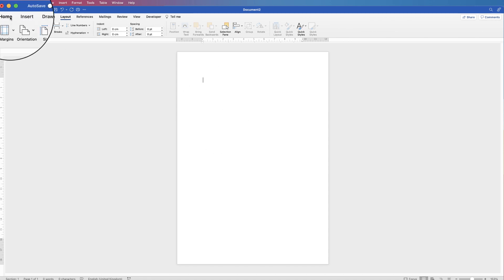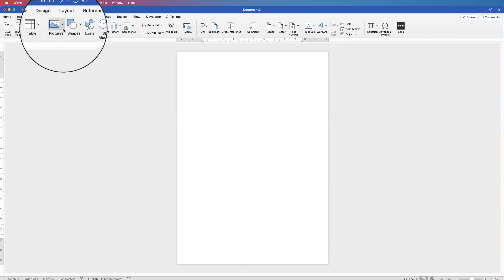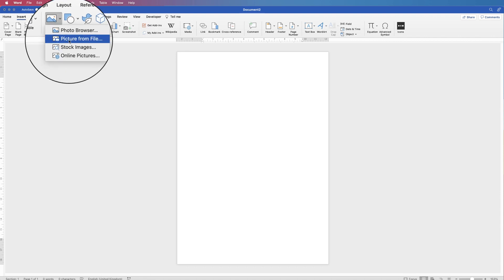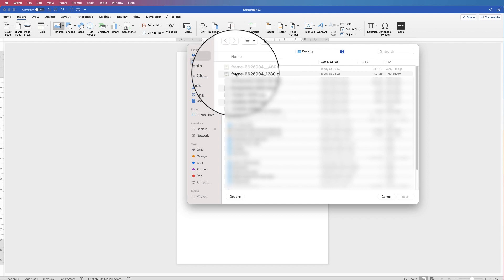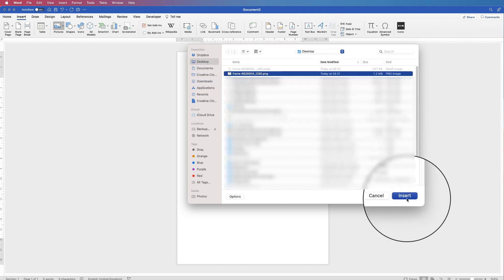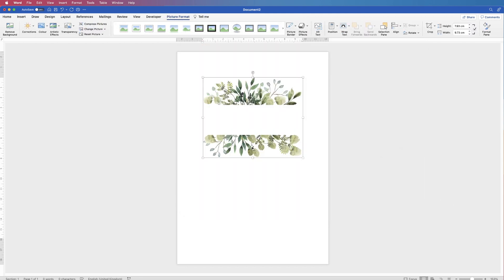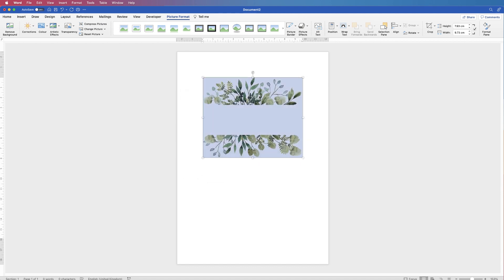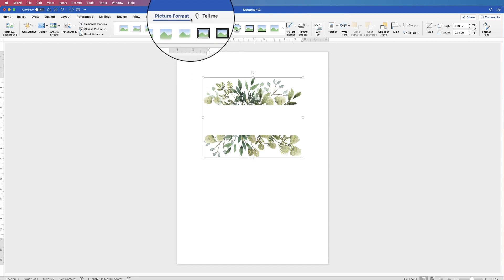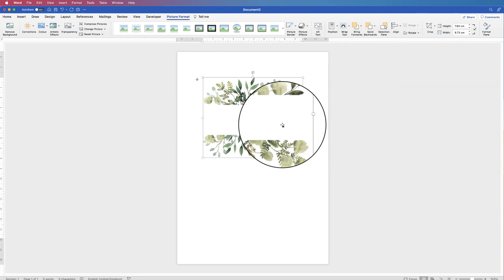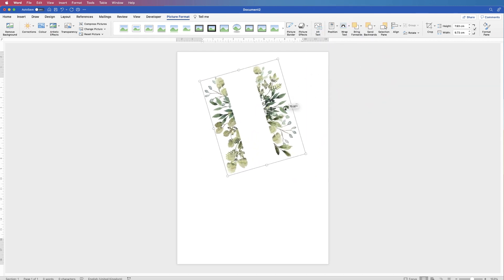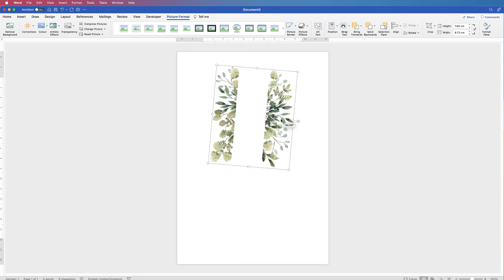Once you've got your image downloaded, go to Insert, then Picture, click on the drop down and select Picture from File, find it on your desktop and click Insert. When the picture is inserted into Word you'll find you can't move it around. So select the image, go to Picture Format, go to Wrap Text, click the drop down and select In Front of Text — then you can move it around, rotate it and resize it.